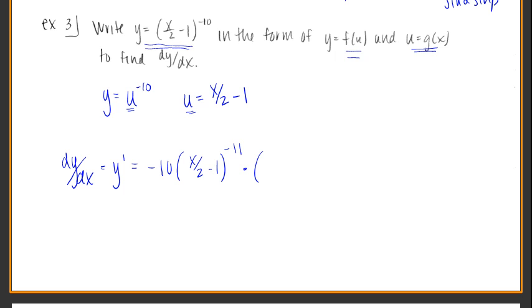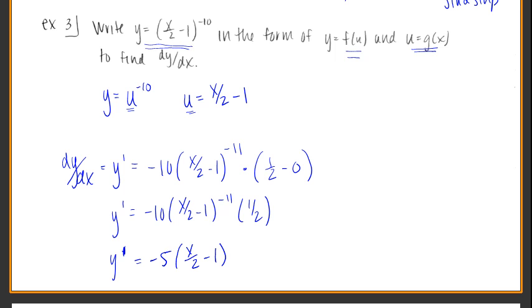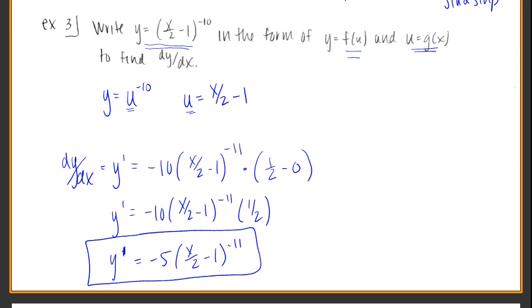Now multiply by the derivative of just the base itself. The derivative of x over 2 is 1/2, and the derivative of 1 is 0. So cleaning this up, we have negative 10 times (x/2 minus 1) to the negative 11th, times 1/2. Multiplying 1/2 times negative 10 gives y prime equals negative 5 times (x/2 minus 1) to the negative 11th. Problem done.